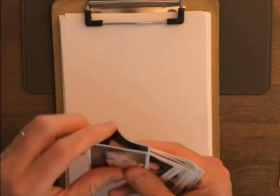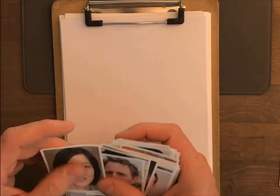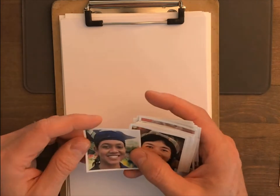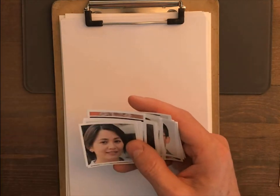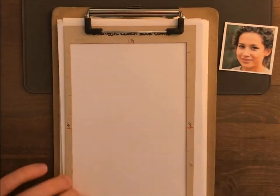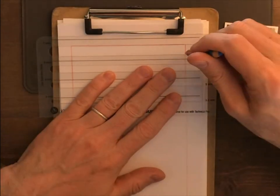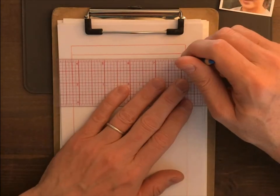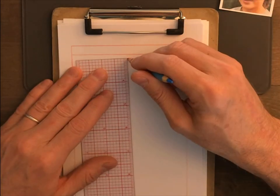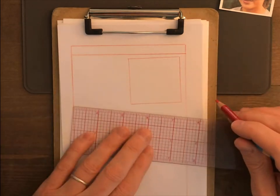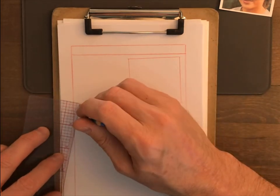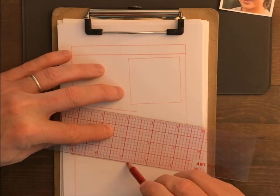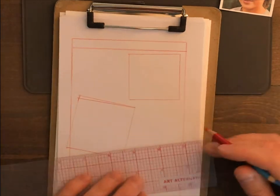And here I use a website called thispersondoesnotexist.com, which is an AI that takes a zillion pictures of people, and it creates these absolutely photorealistic pictures of people who don't exist. So I'm not worried about portraying a real person or infringing on their rights or privacy, and they look a little more real than stock photo people.